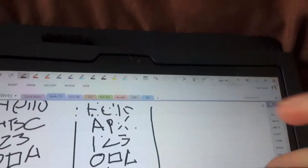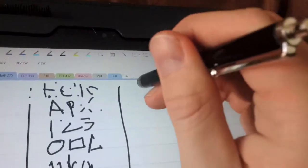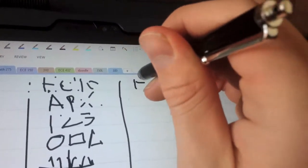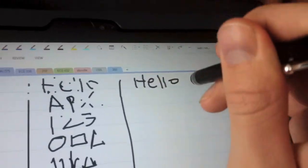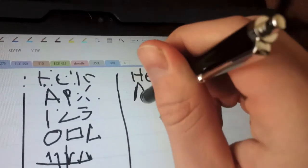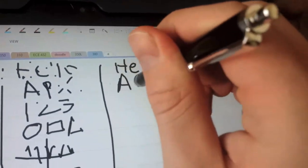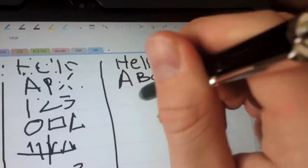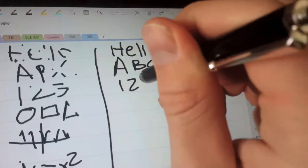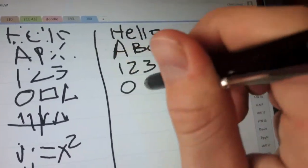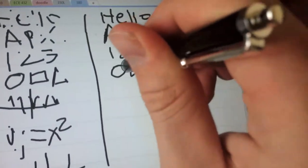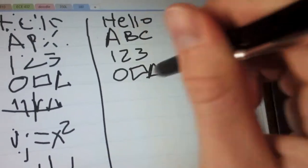Now let's just try my $1 stylus. And, well, you can read that perfectly. A, B, C. One, two, three. Circle. Square. Triangle.